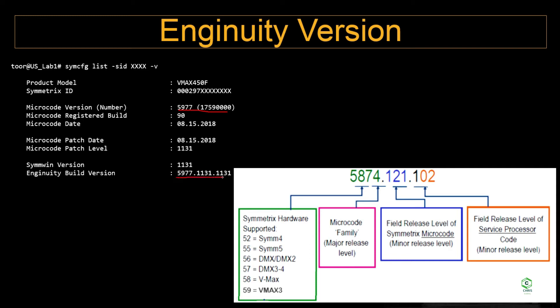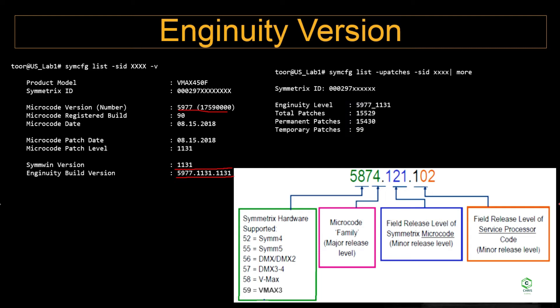Apart from that you have something called ePack. You would be able to see what are the patches installed in the array by running the command symcfg list hyphen patches. This will list you the ingenuity level and the total number of patches installed and what are the permanent patches, what are the temporary patches. So temporary patches will be prefixed with T and permanent patches will start with P.